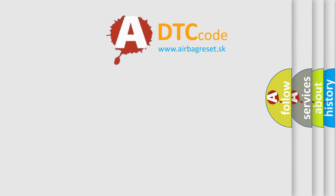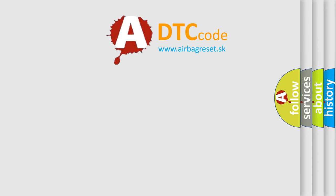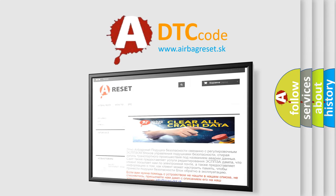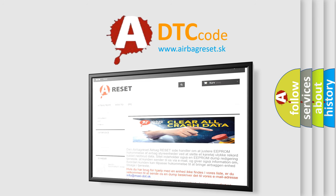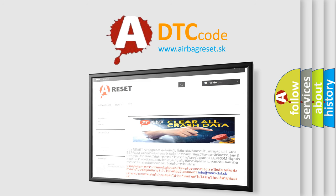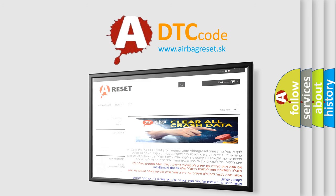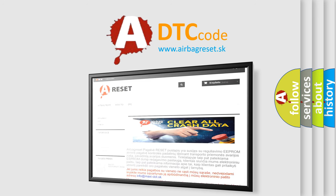The airbag reset website aims to provide information in 52 languages. Thank you for your attention and stay tuned for the next video. Bye!